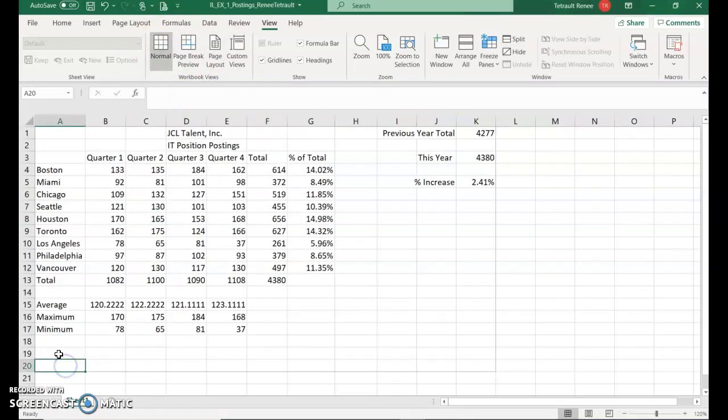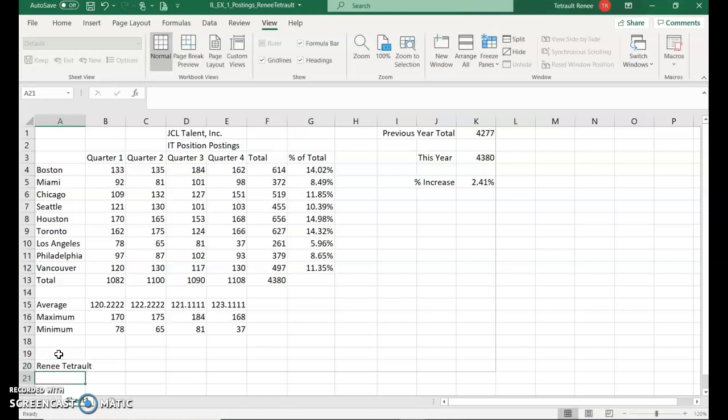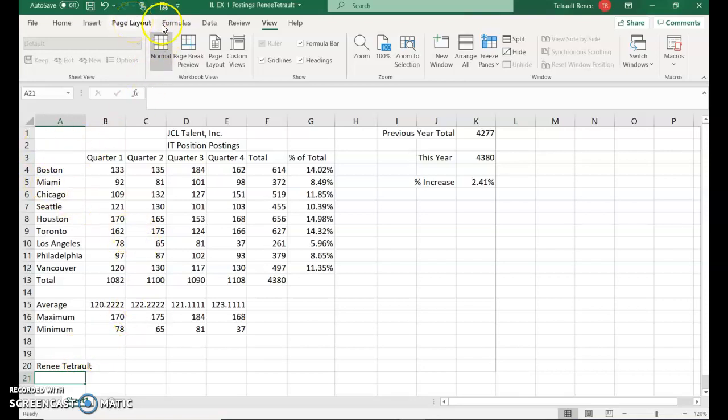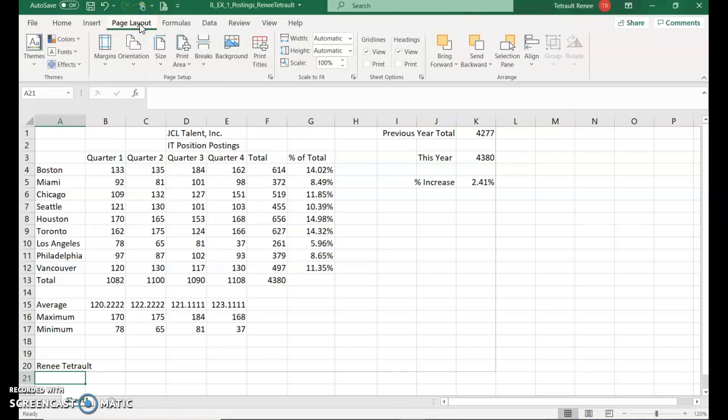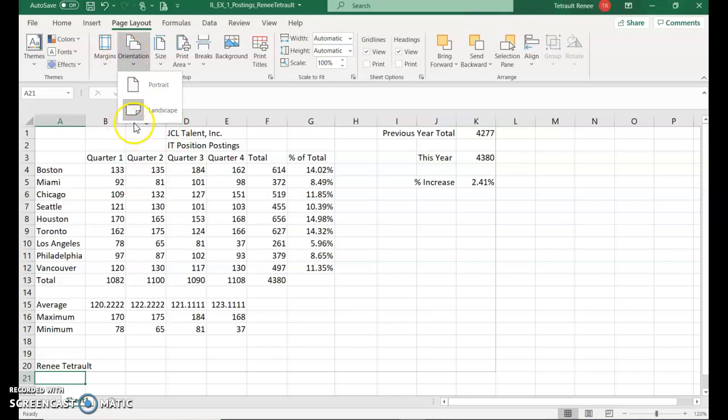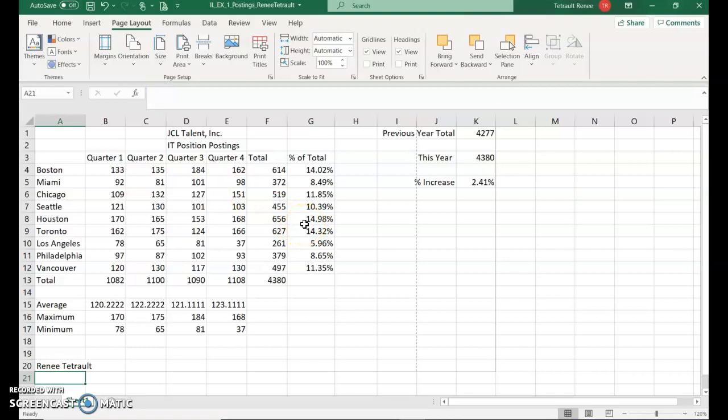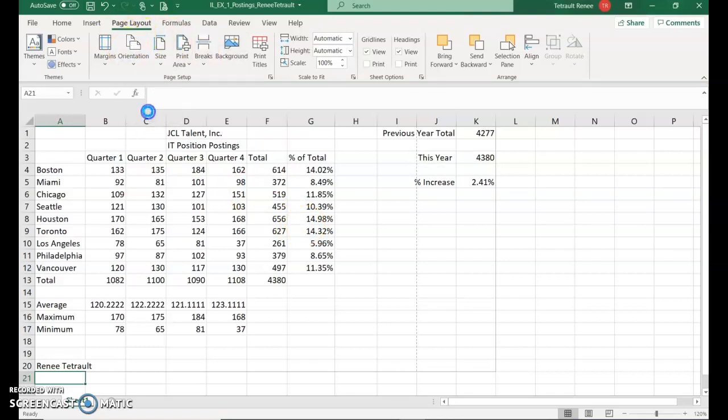Select cell A20 and type your name and press Enter. Then we'll click the Page Layout tab at the top, not the one in the view, which is in the worksheet. We're actually going to click the tab that's labeled Page Layout. Then we'll go to Orientation and we'll change it. Right now you can tell it's grayed out that it's Landscape. We'll choose Portrait. Then we'll go back to Orientation and change it back to Landscape, just following the book.